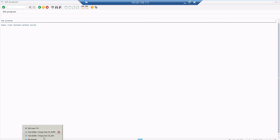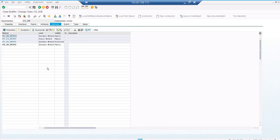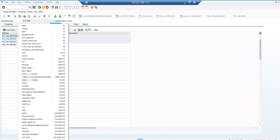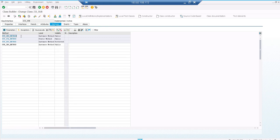Now I am going to do a redefinition. I want a little modification to my superclass method - maybe I can use the superclass method concept or start from scratch also. Keep the cursor on the method which you want to redefine and you have a button called 'Redefinition'. There is also an 'Undo Redefinition' button if you want to delete the redefinition. So now I am going to do a redefinition of my superclass method.